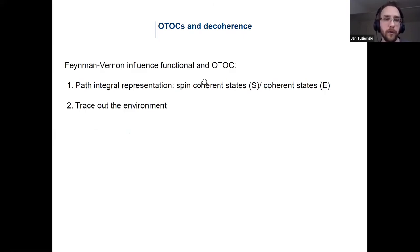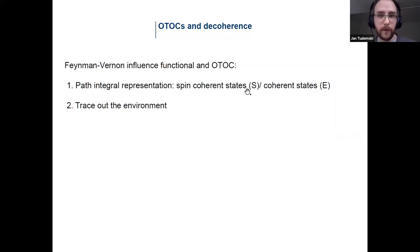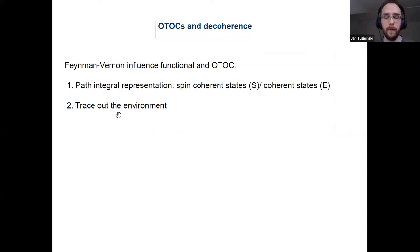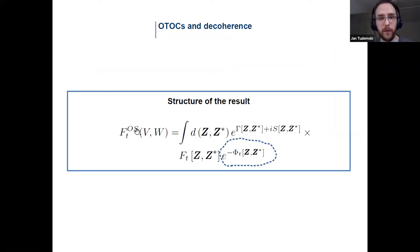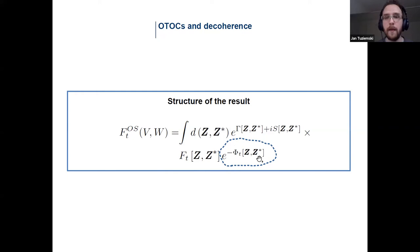I can now compute the Feynman-Vernon influence functional, using the spin coherent state representation for the chain and coherent states for the environment, assuming the environment is initially in a thermal state. I won't show the full result as it's quite complicated, but the structure is: the open system OTOC is expressed as a path integral representation of the closed system OTOC times some modifying factors — the Feynman-Vernon influence functional.